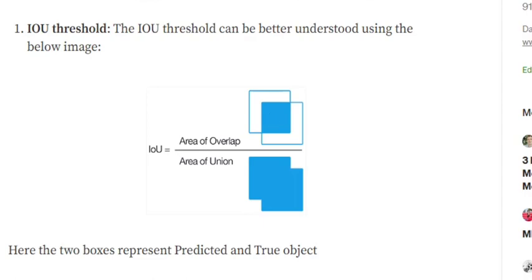Greater the IOU, better is the prediction. This makes sense because if the intersection is very high, this means that the boxes are almost overlapping each other and the area of overlap would be almost similar to area of union. If the prediction is very poor, then the area of overlap would be very low, hence the entire IOU value would be very low.